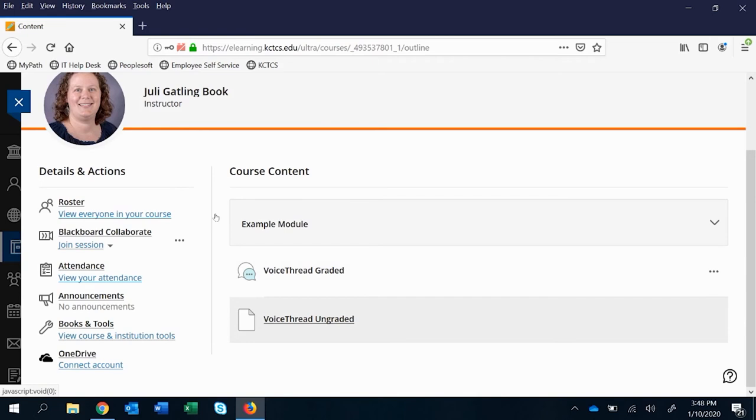First, we'll start with ungraded because I think it has the easiest flow for a student. Of course not for faculty grading, but it does have the easiest flow for students.